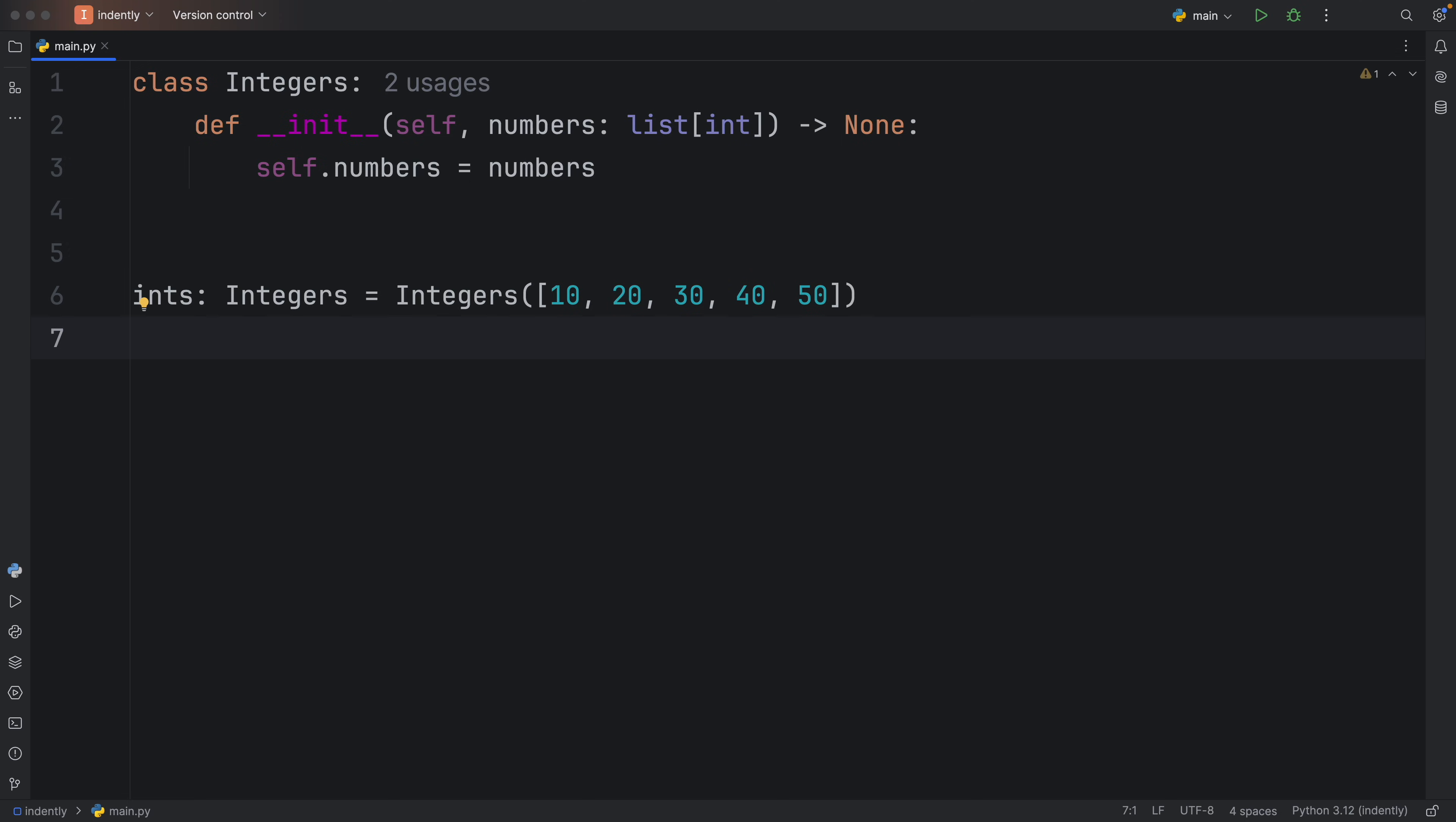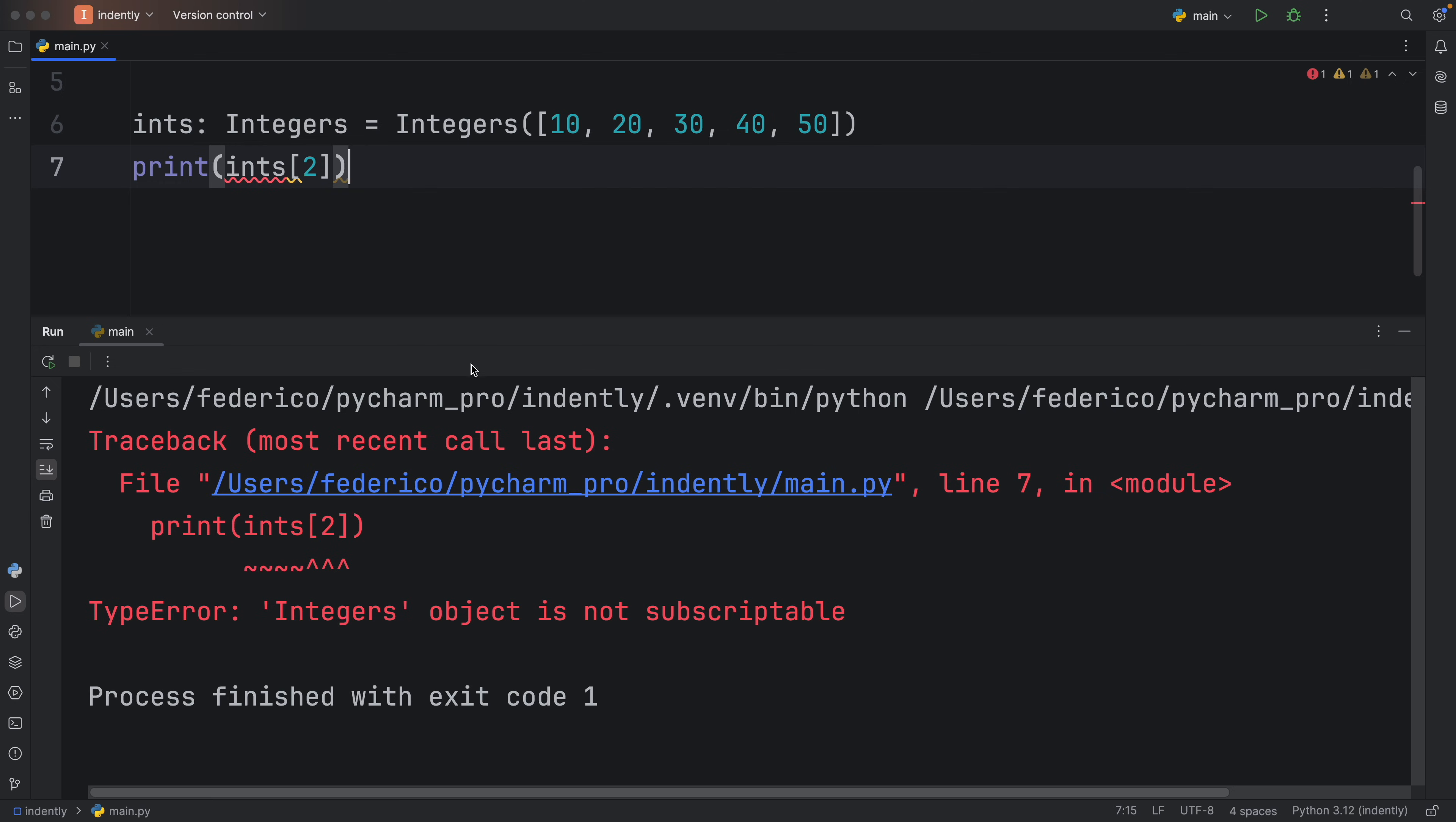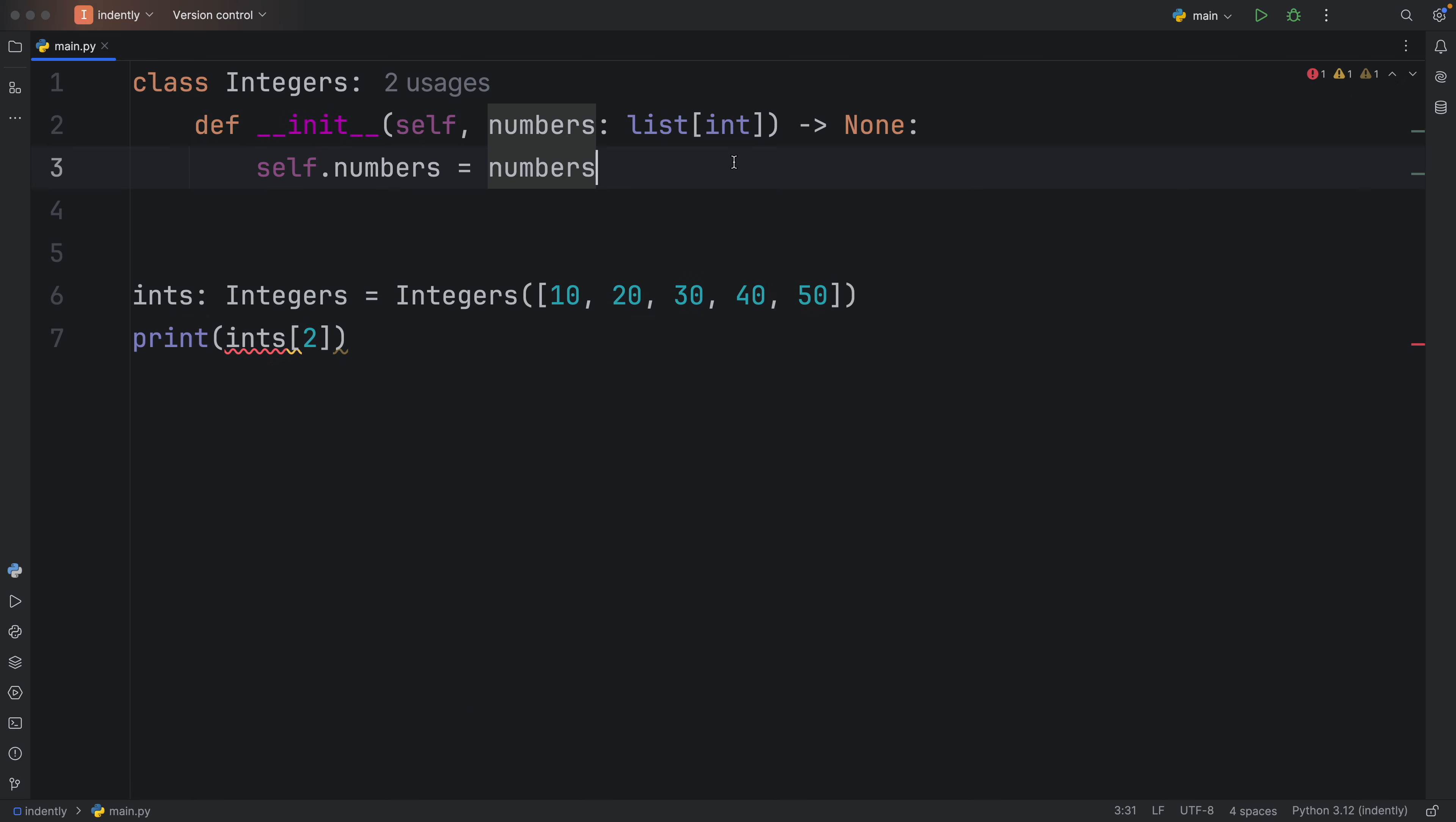Which means that if we want to find out what's at the index of two of these integers, this is something you would naturally want to do with a class such as this one. Unfortunately, at the moment, we're going to get that integers object is not subscriptable, because we did not add that functionality just yet.